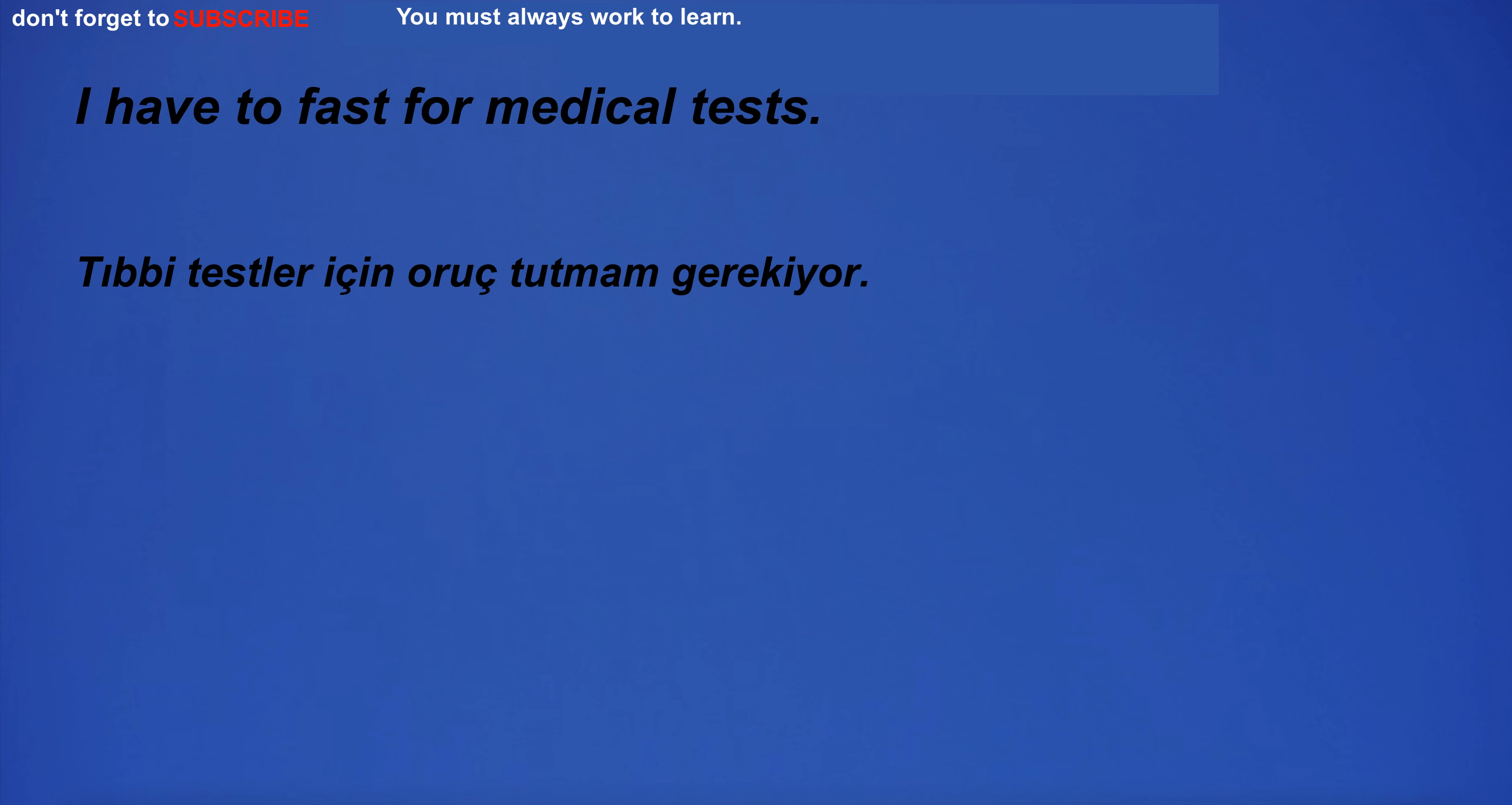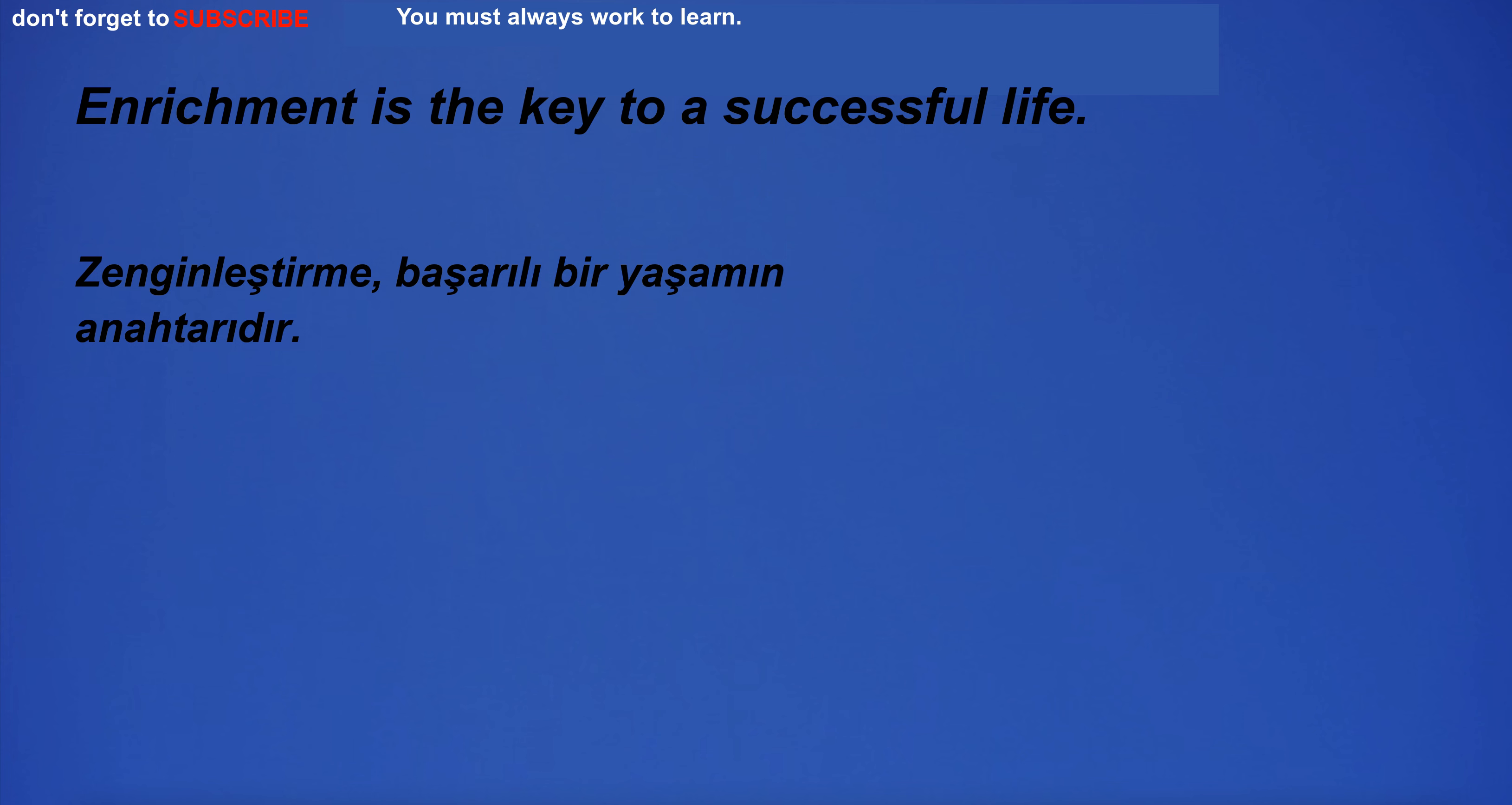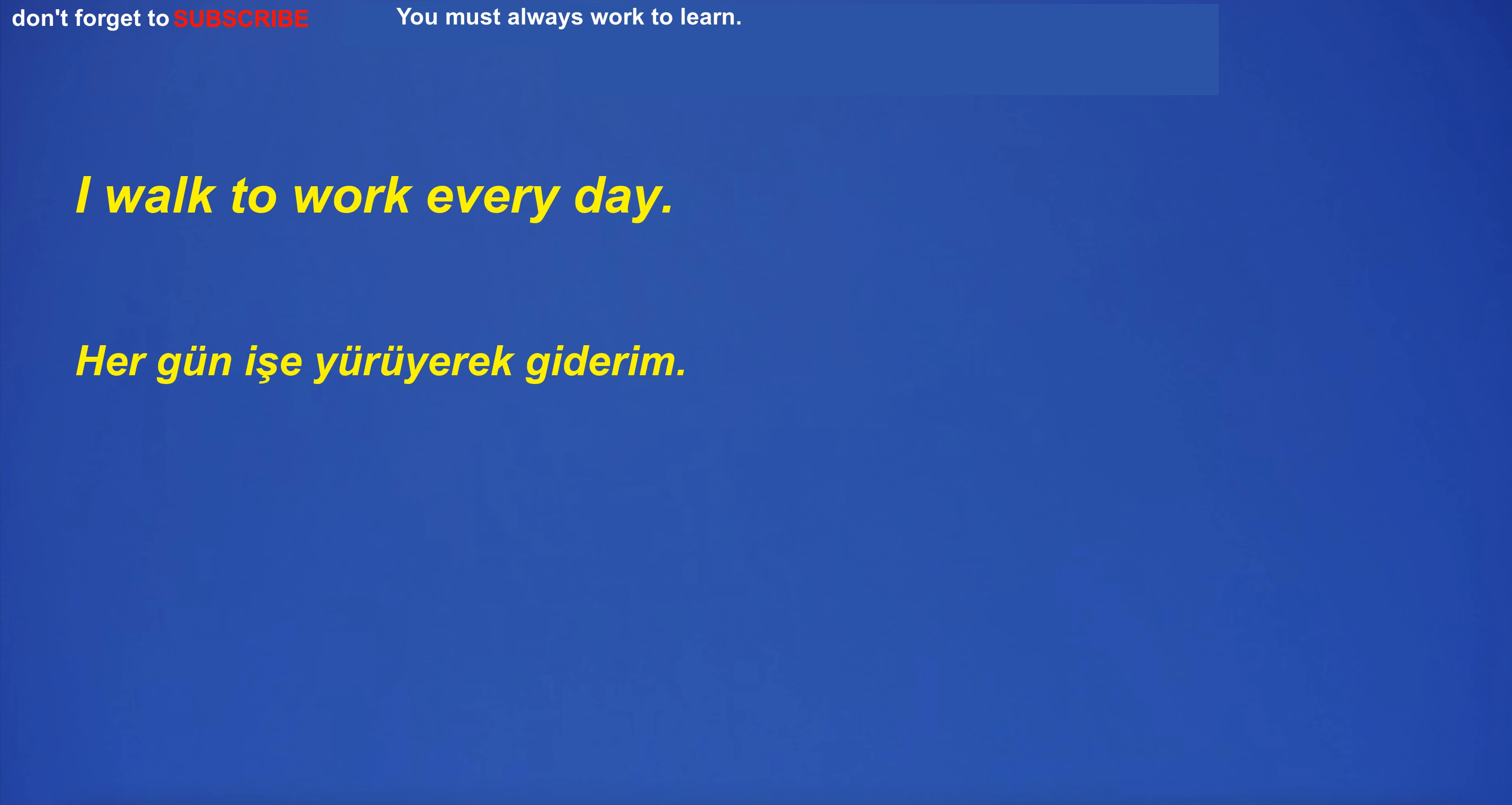I have to fast for medical tests. I'm so angry I might bump into something. He ate a sandwich for lunch. Enrichment is the key to a successful life. The development of new technology required significant investments. I don't know why you are doing this. Caught a fish in the lake. Former CEO accused of fraud. I rode my bike to the park. I can't be bothered. I walk to work every day.